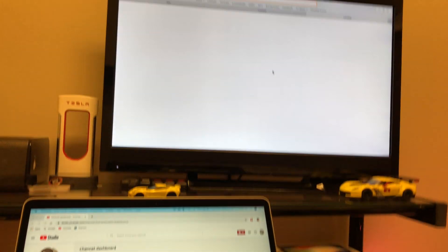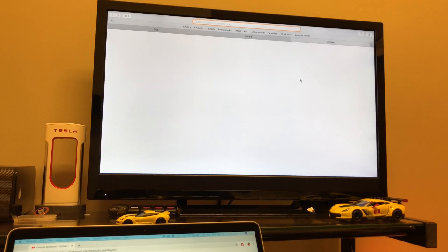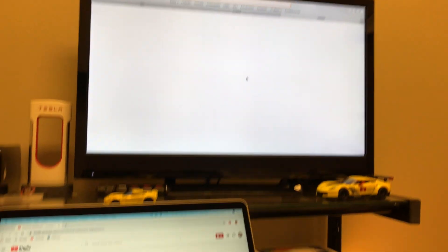It happens whenever I have a secondary display plugged in, and I use a secondary monitor a lot. So here's what happens.